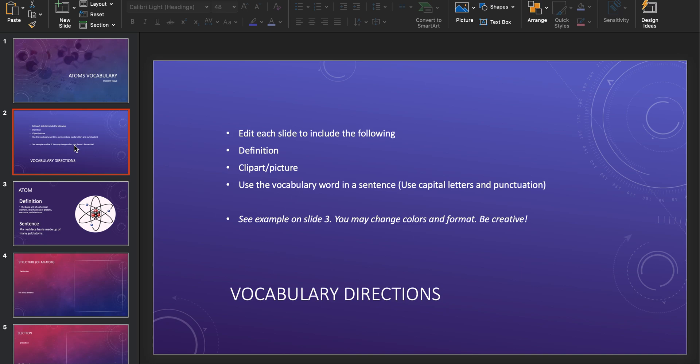So your directions are you're going to edit each slide to include the following: a definition, a clip art or picture, and you're going to use the vocabulary word in a sentence. Make sure you're using capital letters and punctuation. I will take off points if you're not using capital letters and punctuation or if you are misspelling words. You can use spell check, there's no reason.